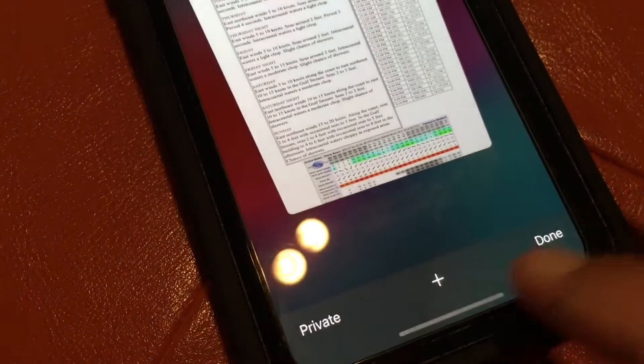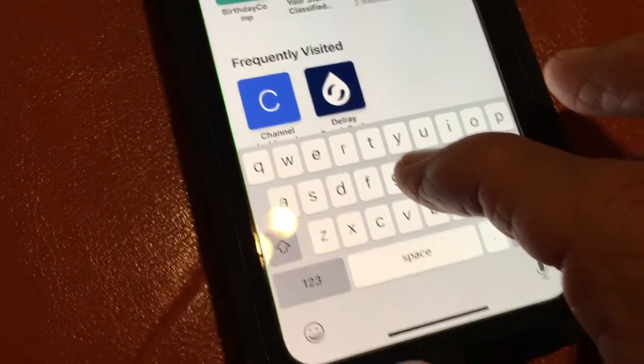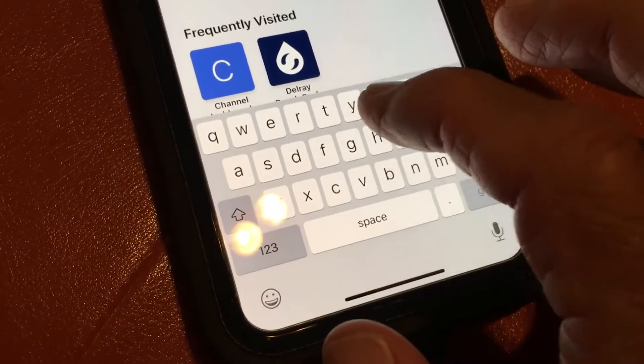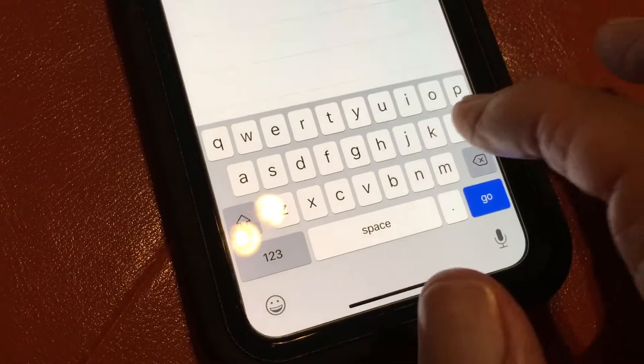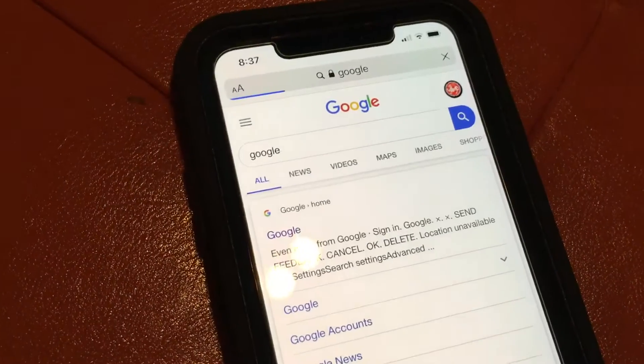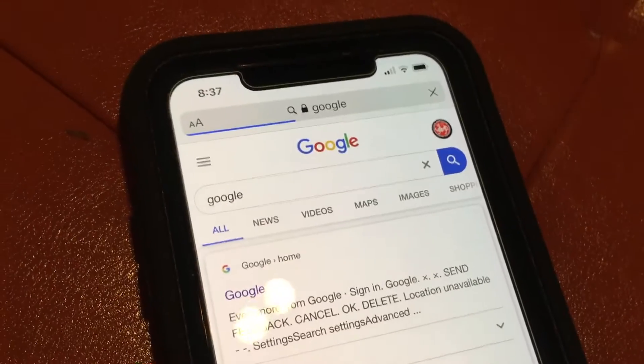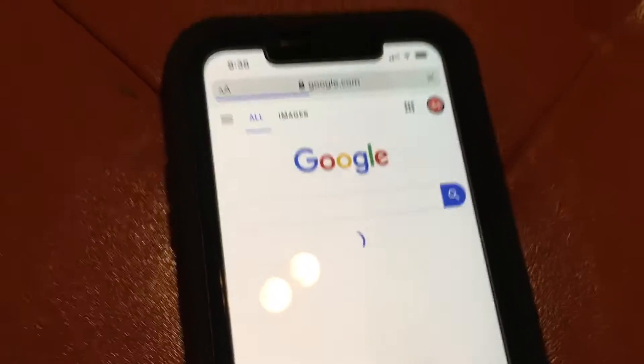Let's open a new page in Safari and take a look. There we are — we're on a new Google page, and as you can see it looks much different from the desktop version.